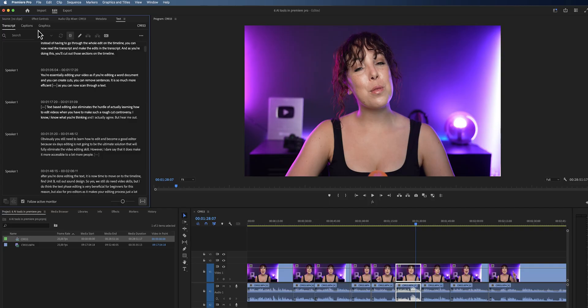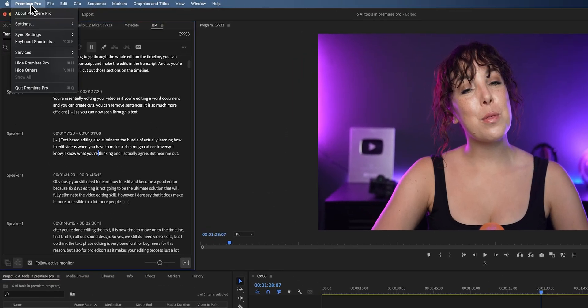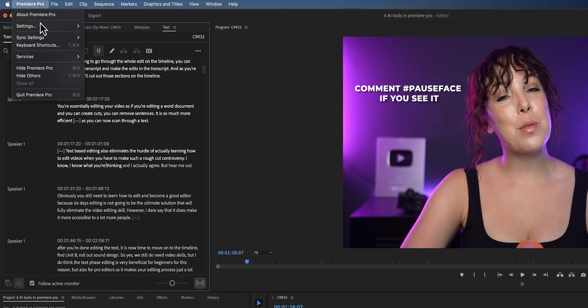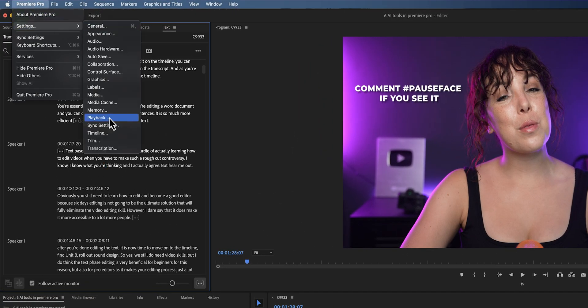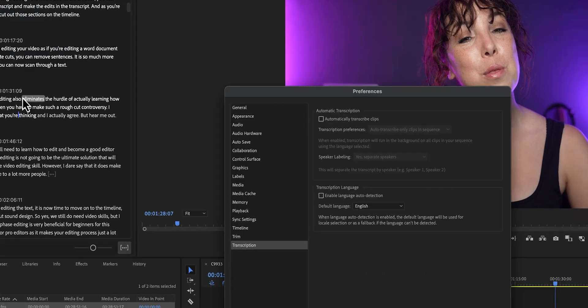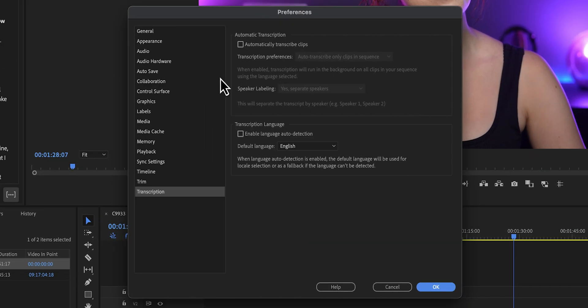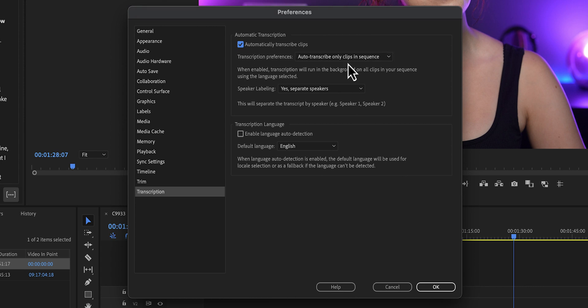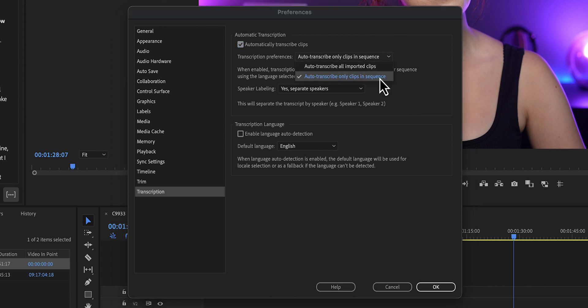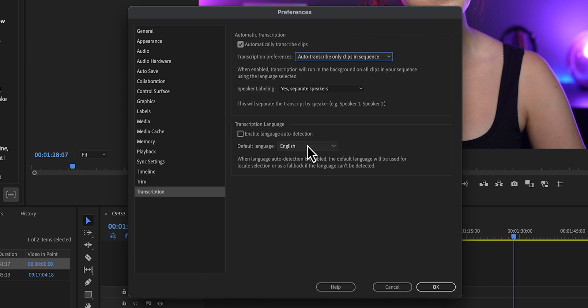Now here's a few tips if you want to start text-based editing. If you're going to use this for all of your edits, you're going to want Premiere Pro to automatically transcribe all of your sequences. And to do this, we're going to Premiere Pro, settings, transcription, and then tick the box automatically transcribe clips. Now here you can also change some of the default settings, like whether you want Premiere Pro to transcribe all of the clips or only the ones on the timeline and the language for example.